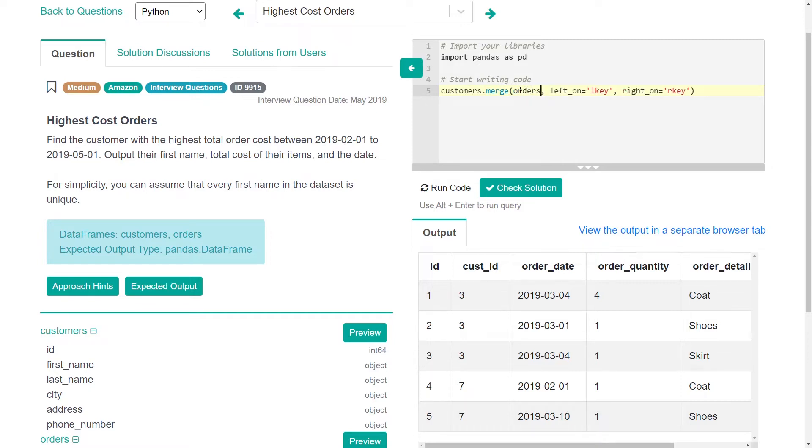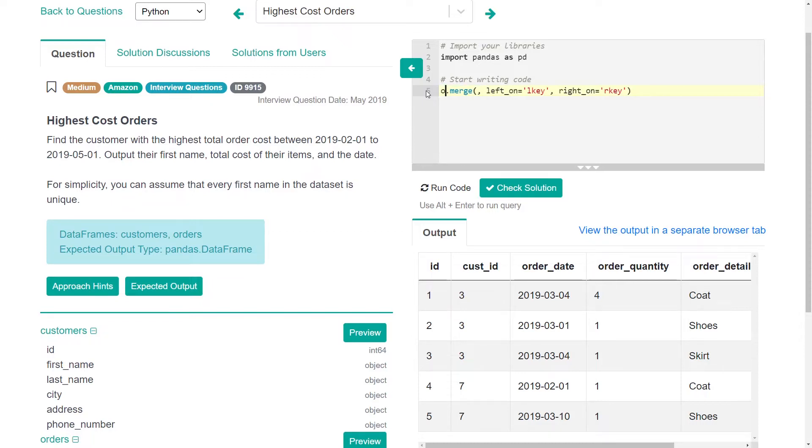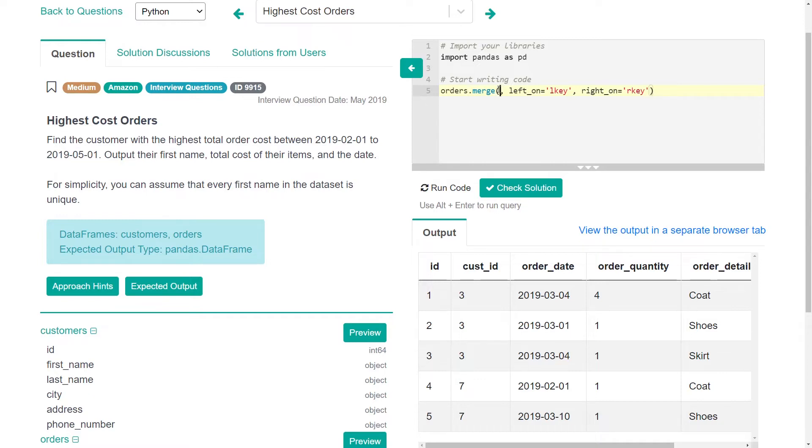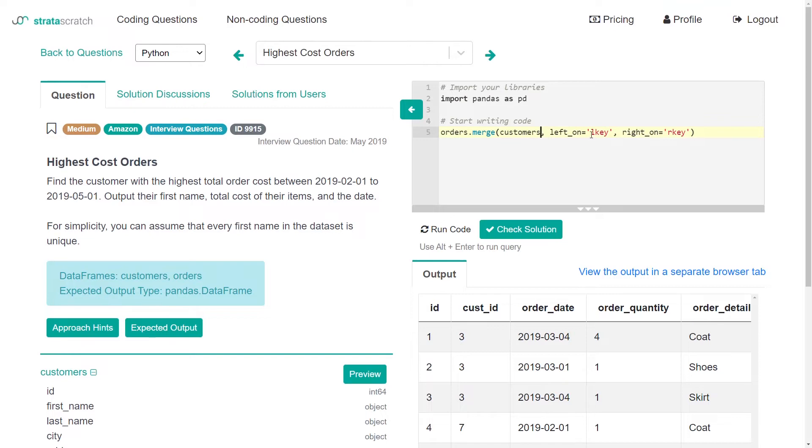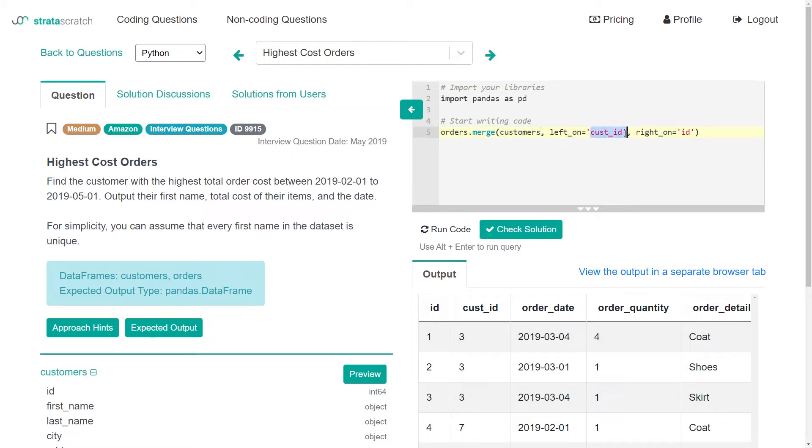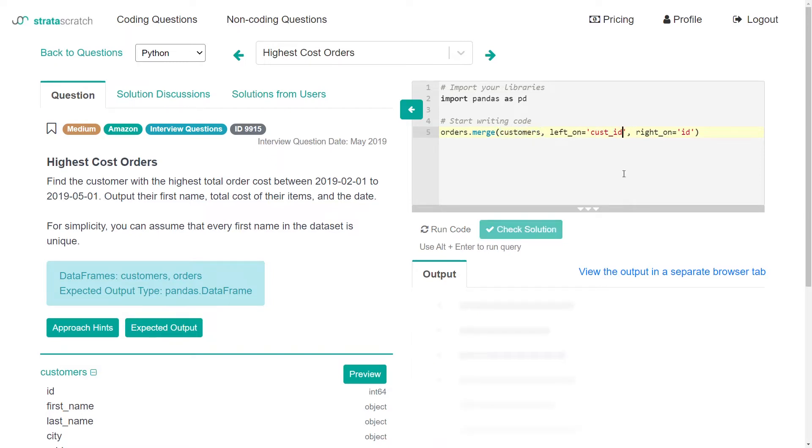So we got df1, that's going to be customers, and we want to merge that with the orders. And it might make sense to make the orders the left one and the customers on the right. So on the orders data frame, we want to use the left on will be the customer ID, and the right on will be the just regular ID. So the customers, we just want to take the ID, but we want to match it to the customer ID. Let's run that.